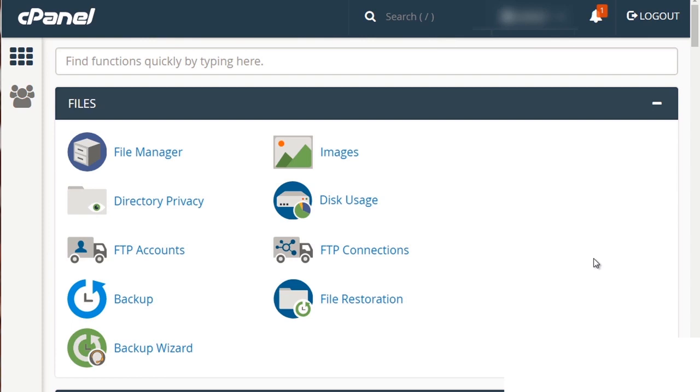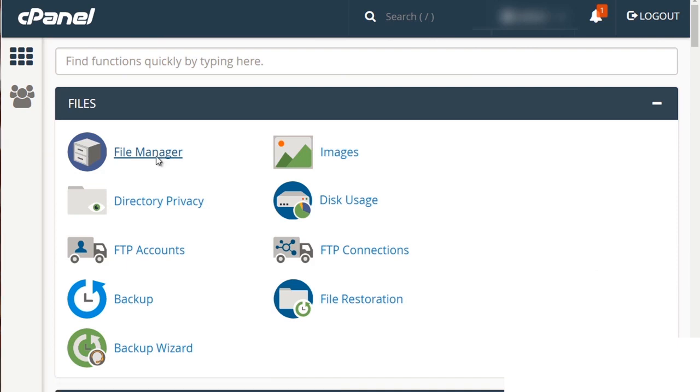You should see the file manager at the very top. The icon might be different like I said earlier, but the file manager name will be the same. So click on that.